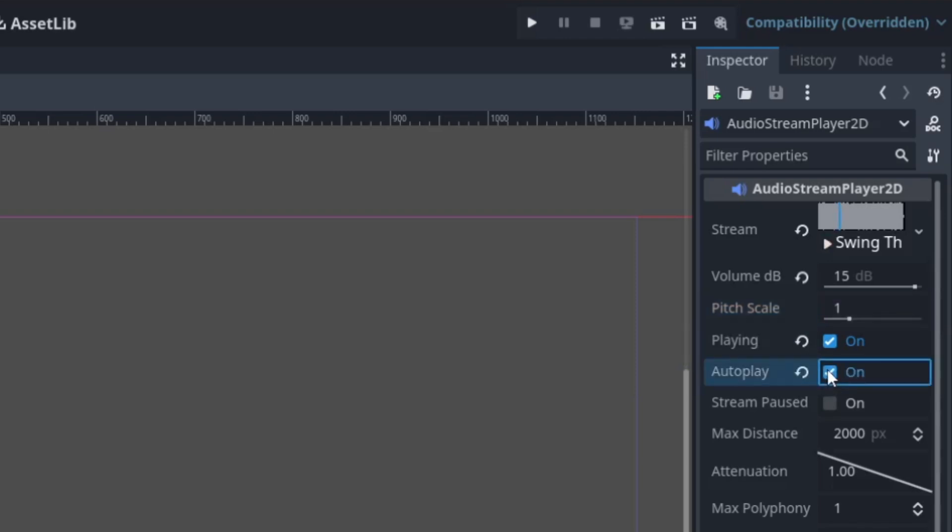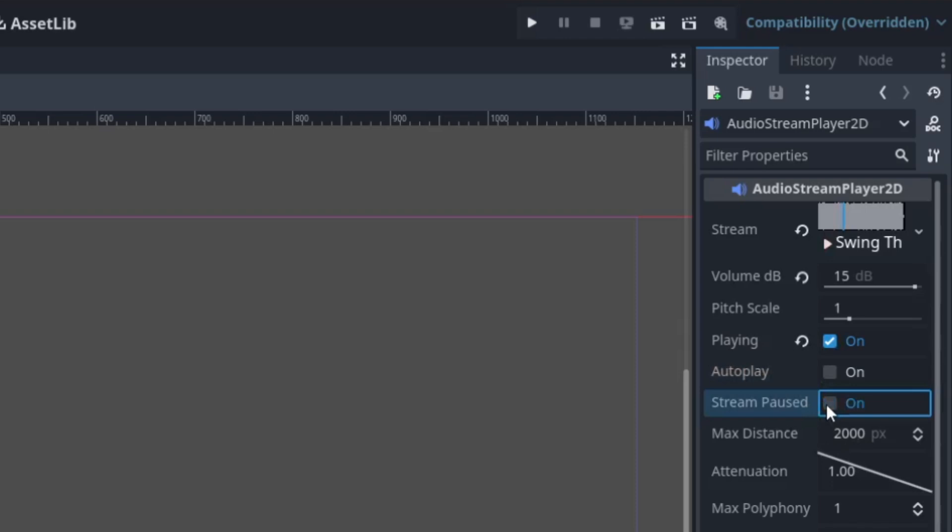This option here is autoplay. For background music, for example, if you wanted to play as soon as the game starts, you should hit this button.